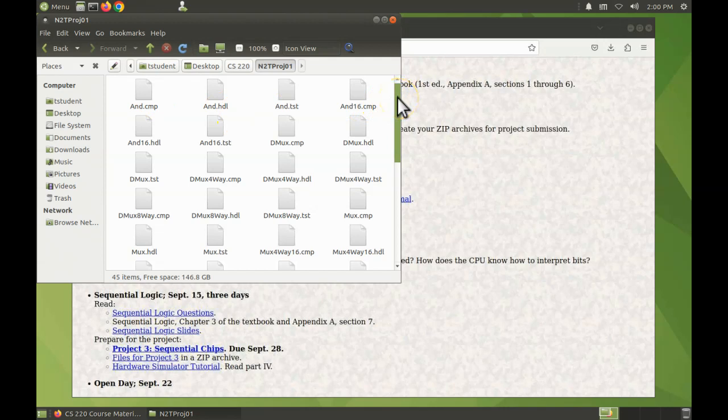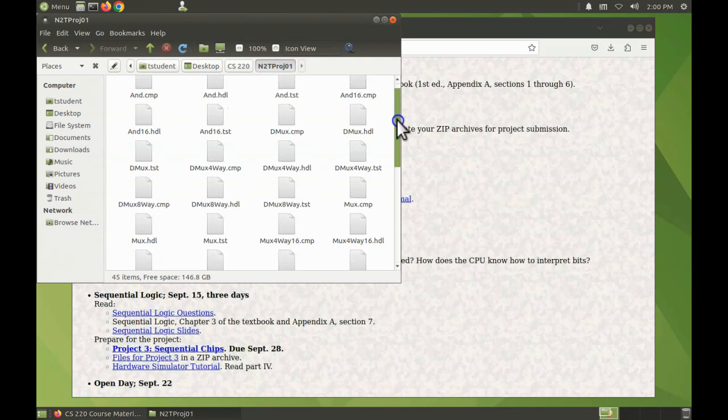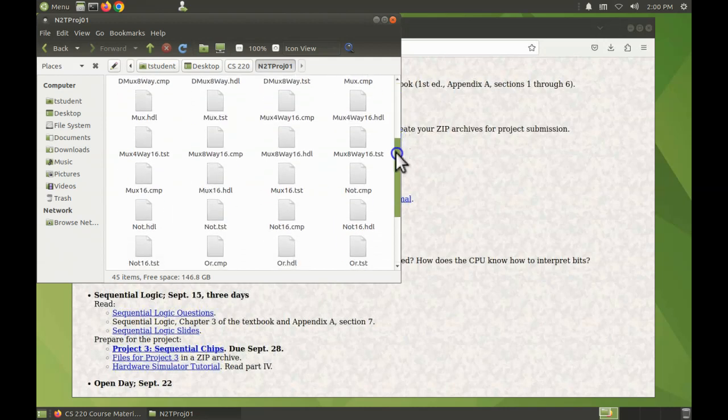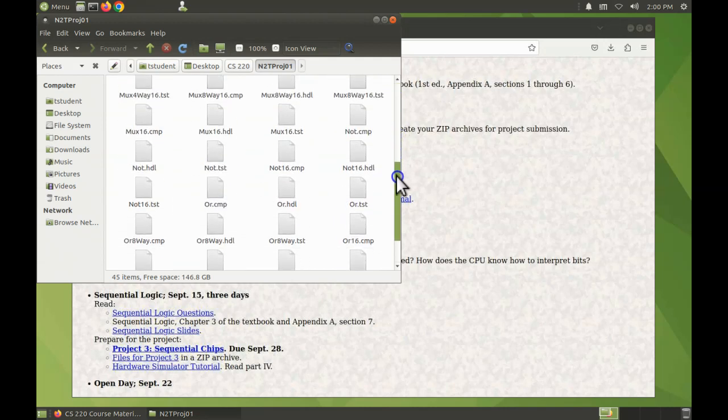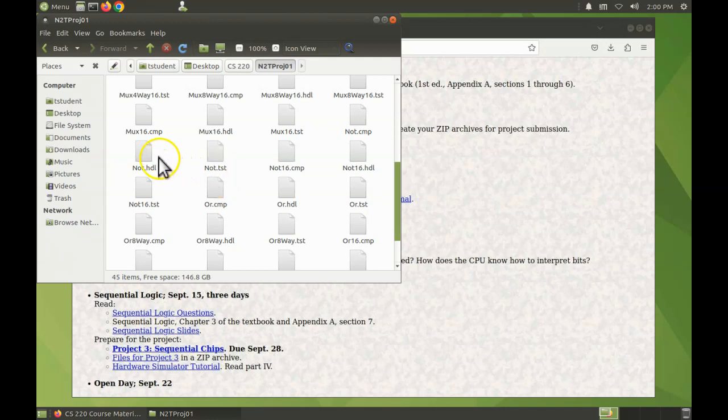The files that we will be editing are the ones that end with .hdl. The project description recommends starting with the not gate, so let's do that one. We want to open not.hdl.